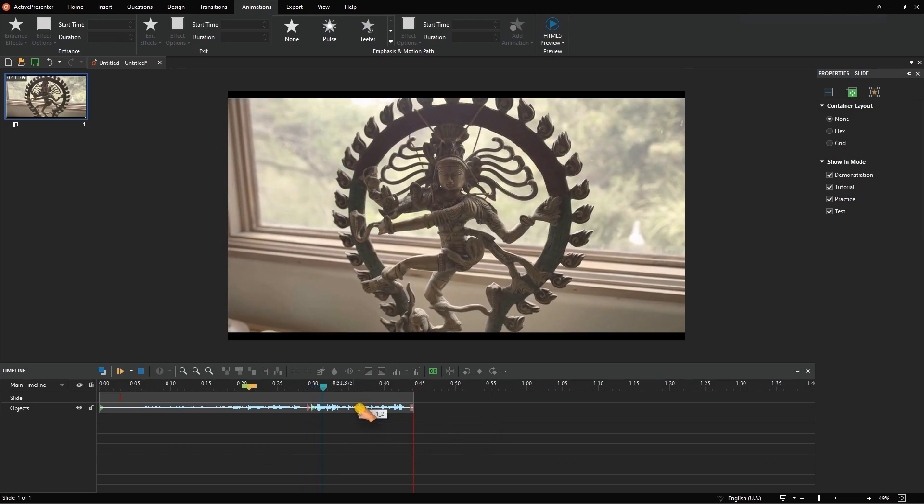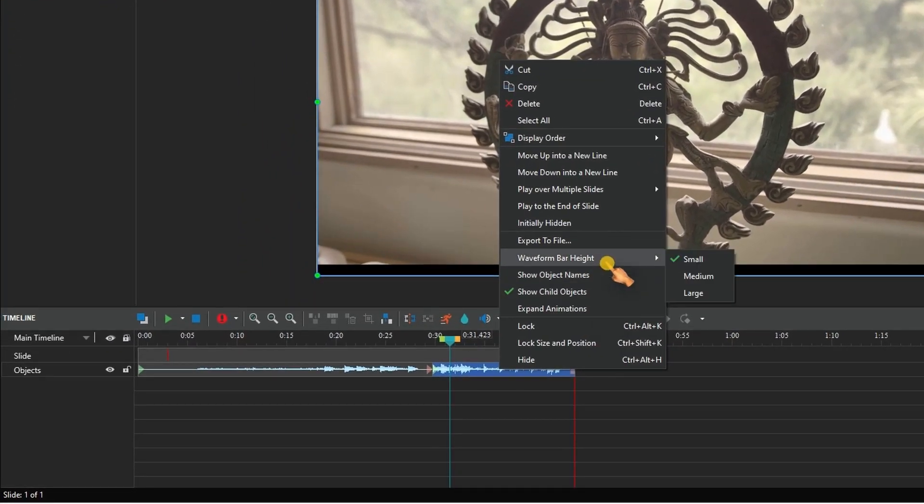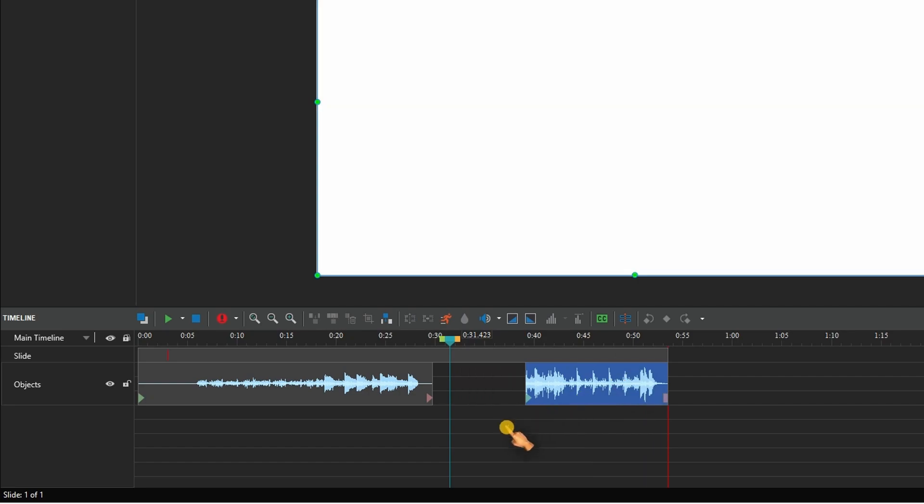First, right-click on a video and set the waveform bar height to large. Now it is a bit more obvious.